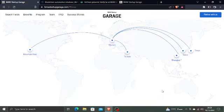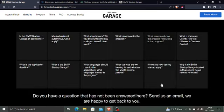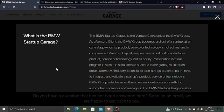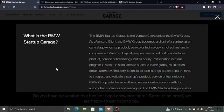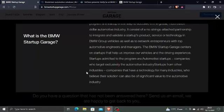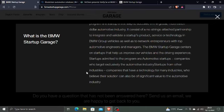What is BMW Startup Garage? The BMW Startup Garage is the venture client unit of the BMW Group. As a venture client, the BMW Group becomes a client of a startup at an early stage when its product, service, or technology is not yet mature. Participation in our program is a startup's first step to succeed in the global multi-trillion dollar automotive industry. It consists of no-strings-attached partnerships to integrate and validate a startup's product, service, or technology in the BMW Group vehicles, as well as network entrepreneurs with top automotive engineers and managers. The BMW Startup Garage centers on startups that help us improve our vehicles and driving experiences.